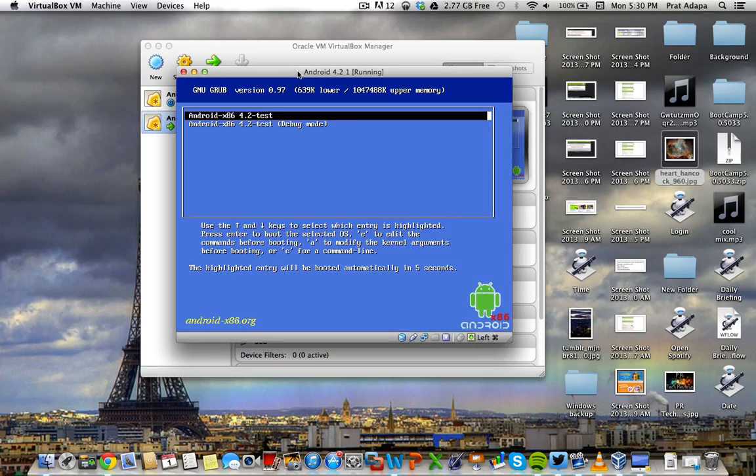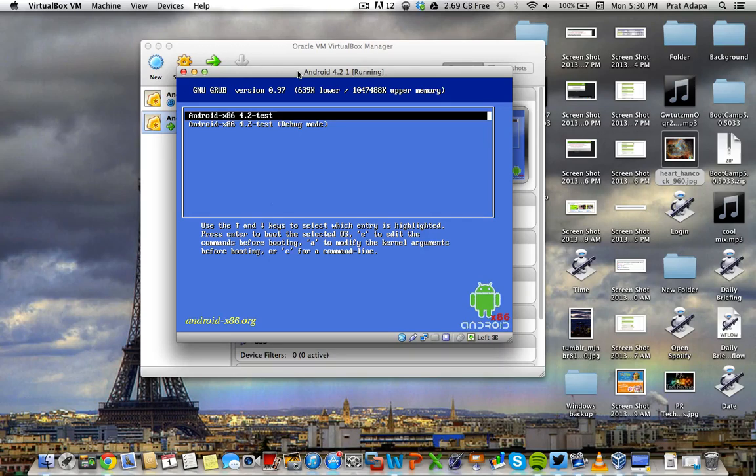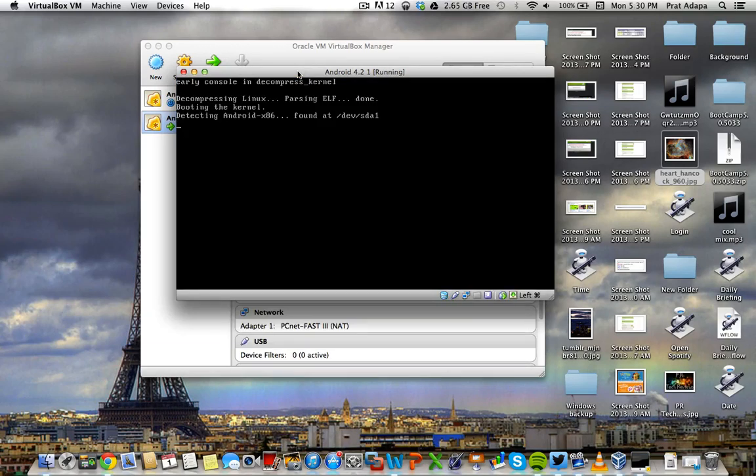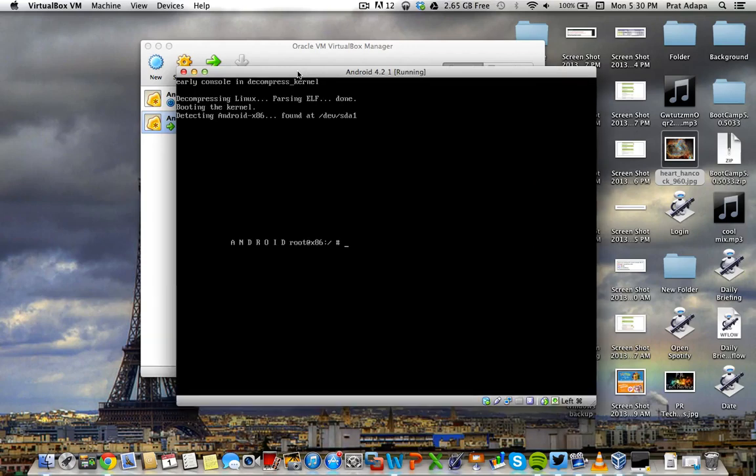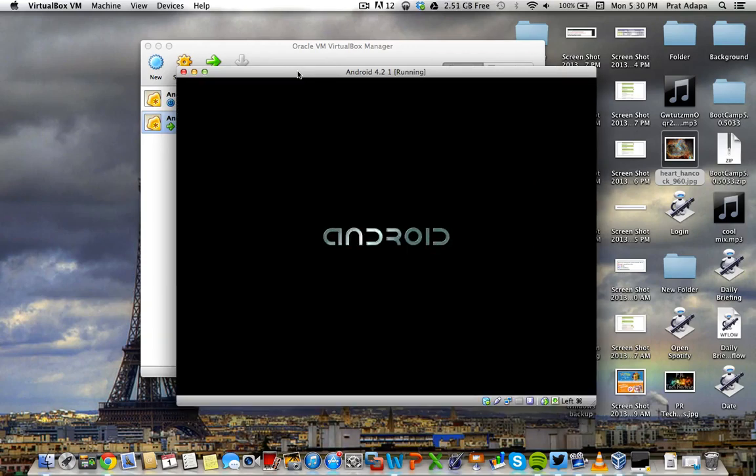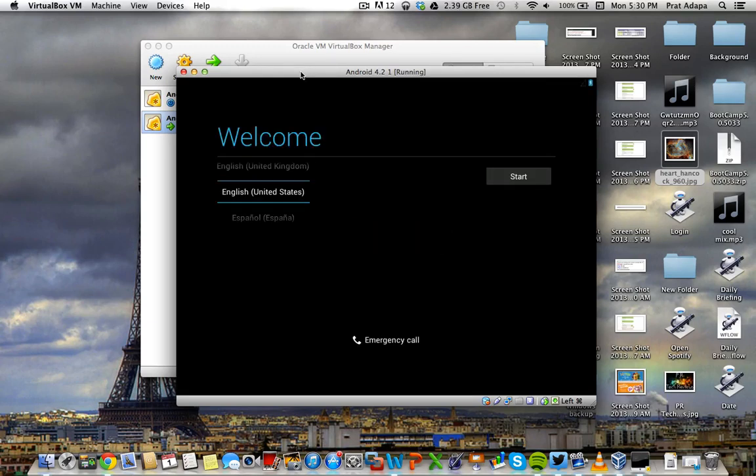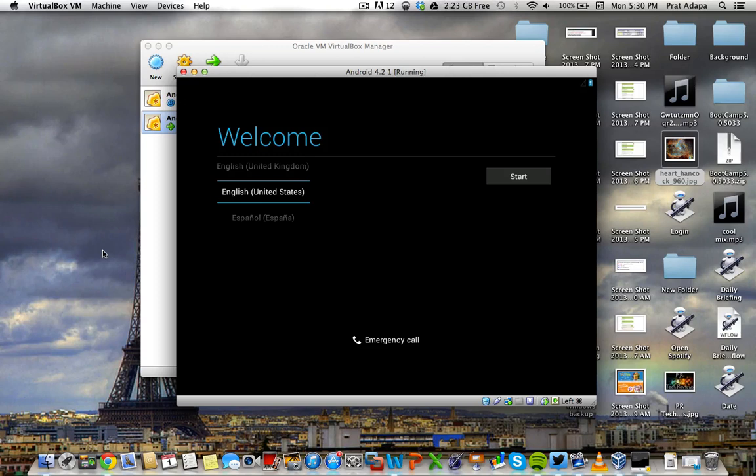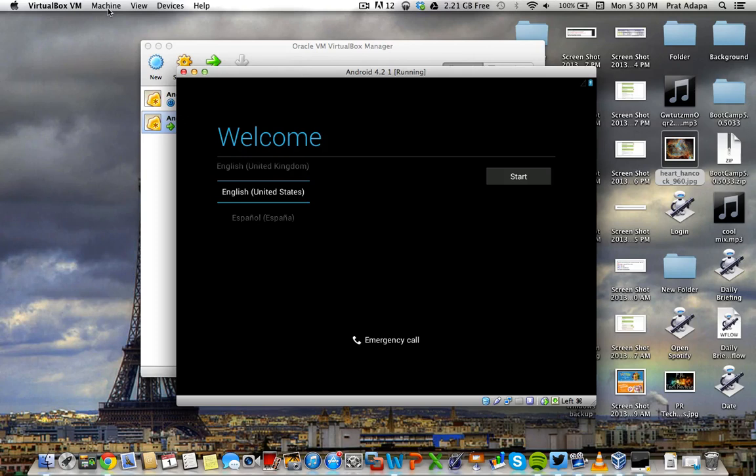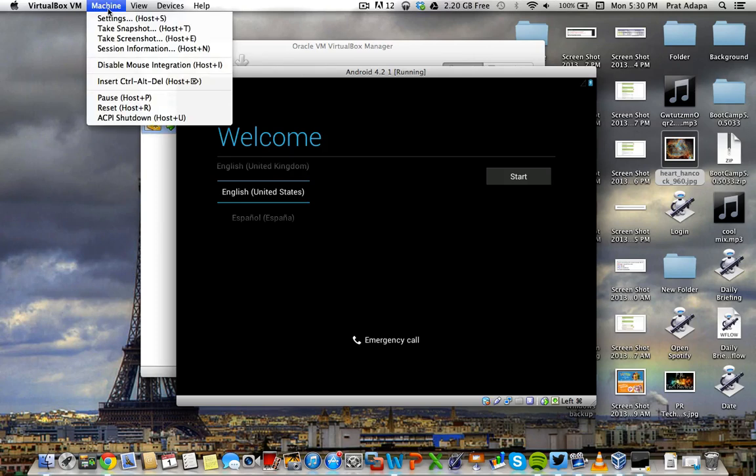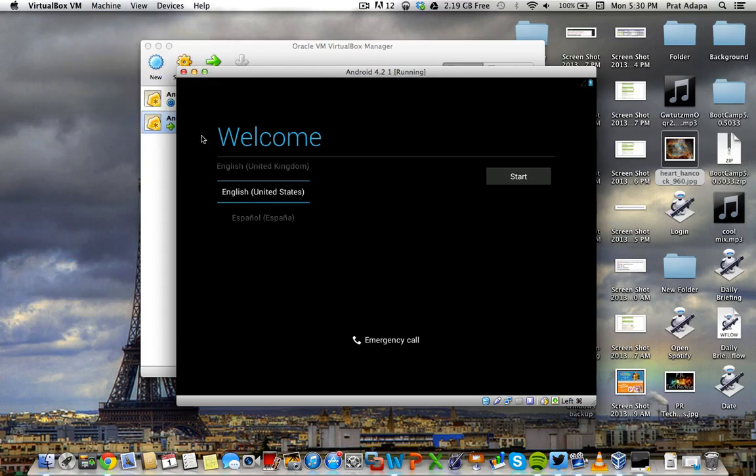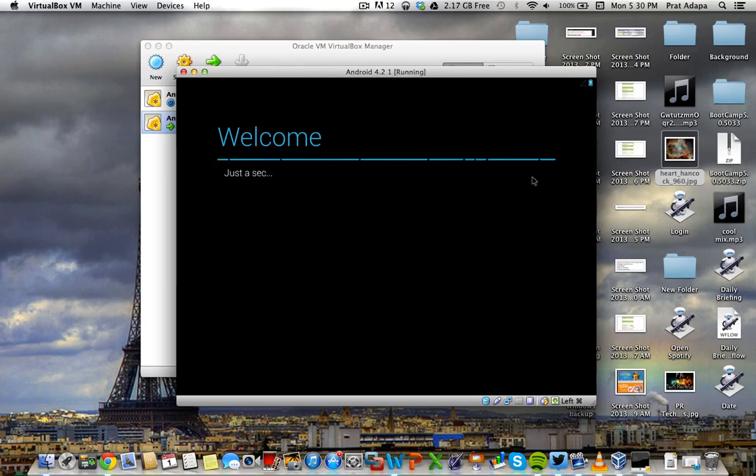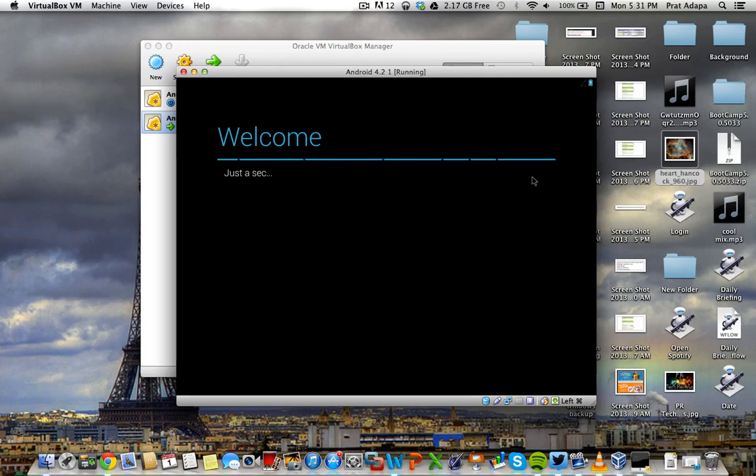Oracle VM VirtualBox. It asks if you want 4.2 test or 4.2 test debug mode. I want just 4.2 test. So it will boot up. As you can see the android boot animation. The main purpose is, the ethernet is working with this. So the internet will work in android 4.2 in a virtual machine. And also, right when you start the machine, if you want the mouse pointer, which is really important if you don't have a touch screen display, you're going to want to click machine and you want to disable the mouse integration. So that when you click on it, it will give you a mouse inside the virtual machine.